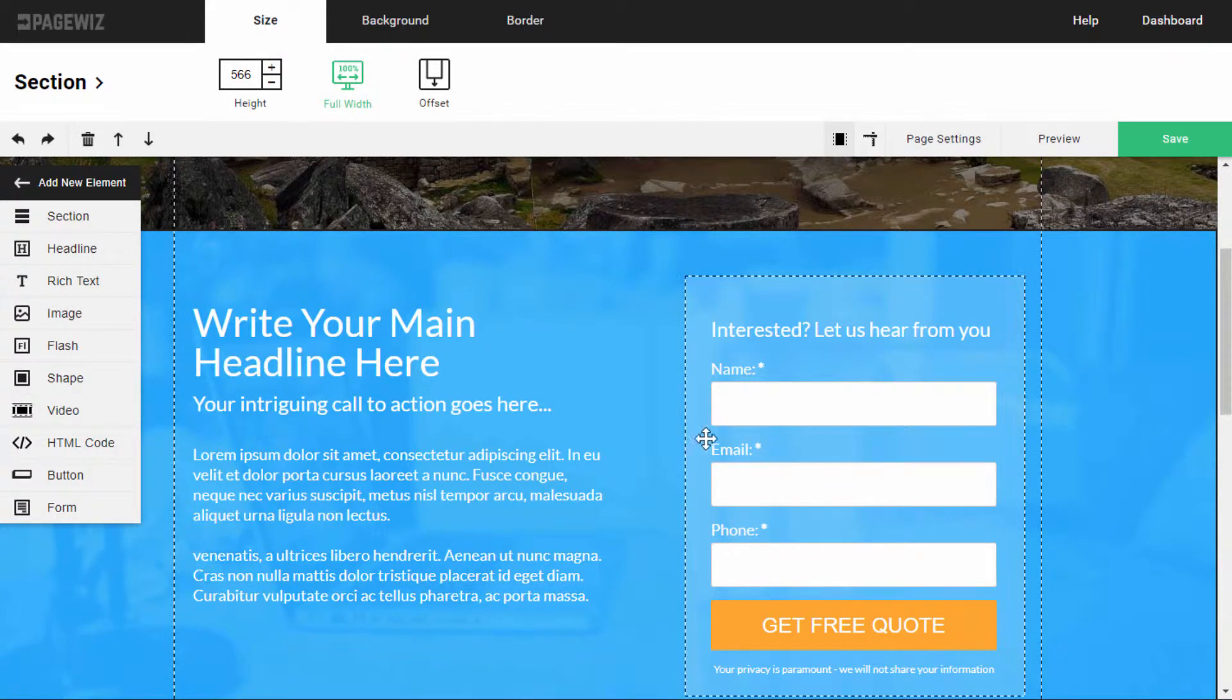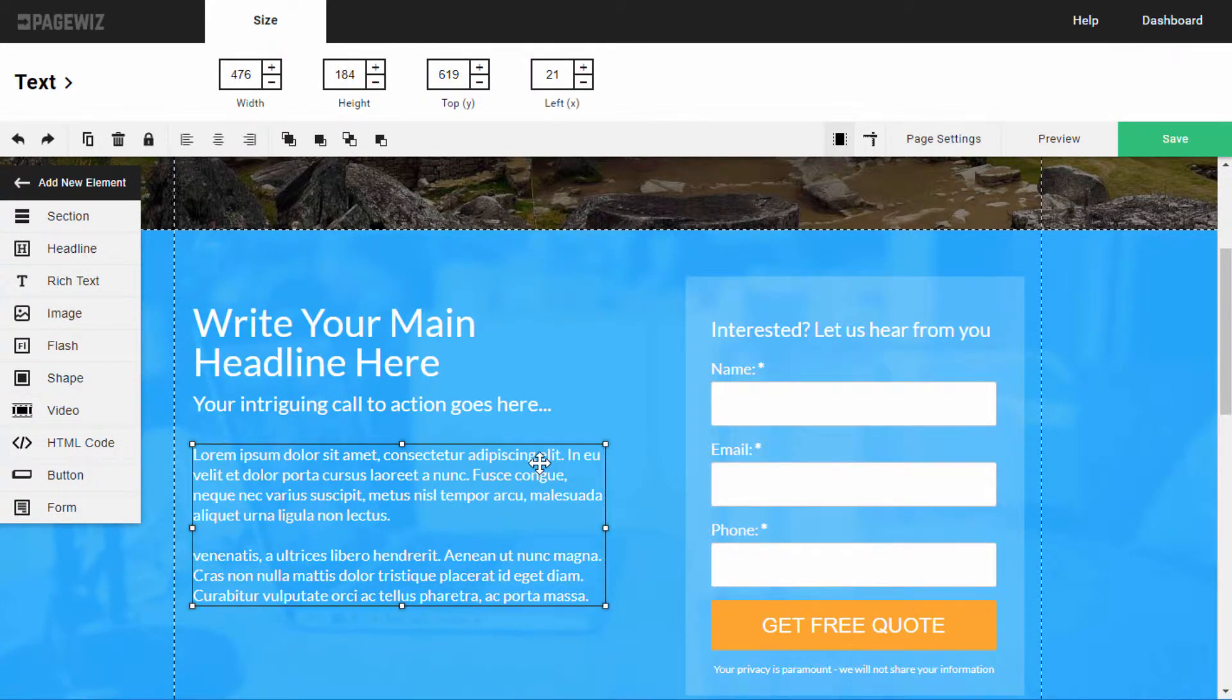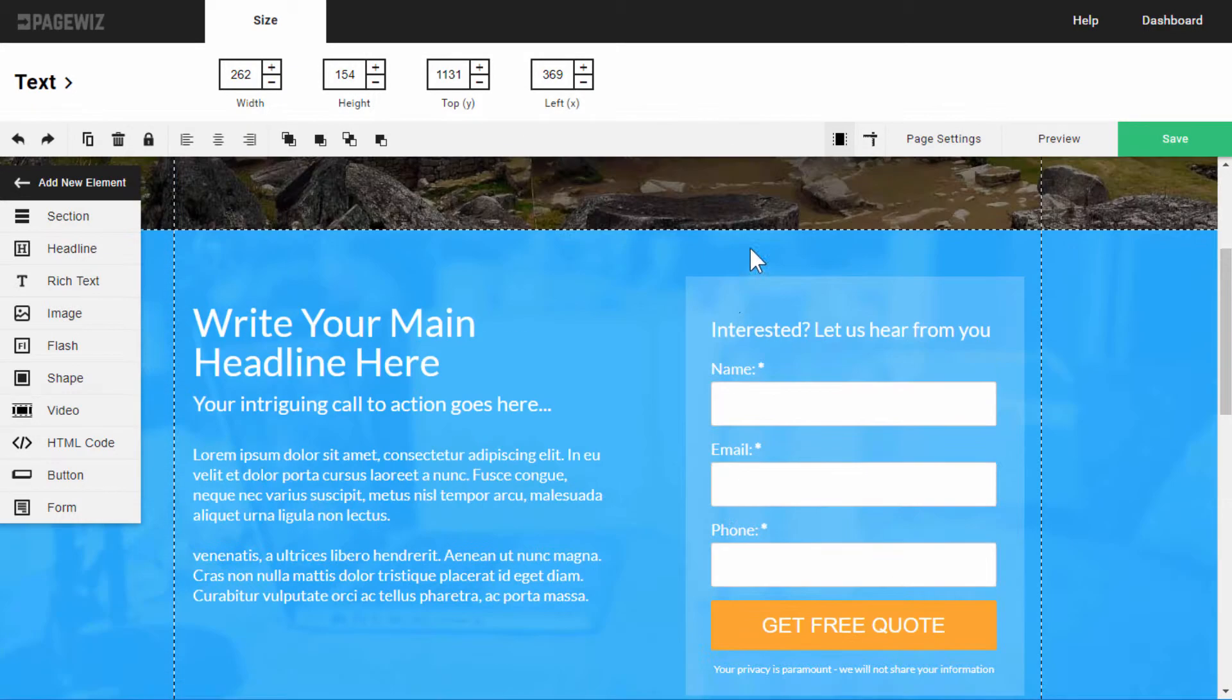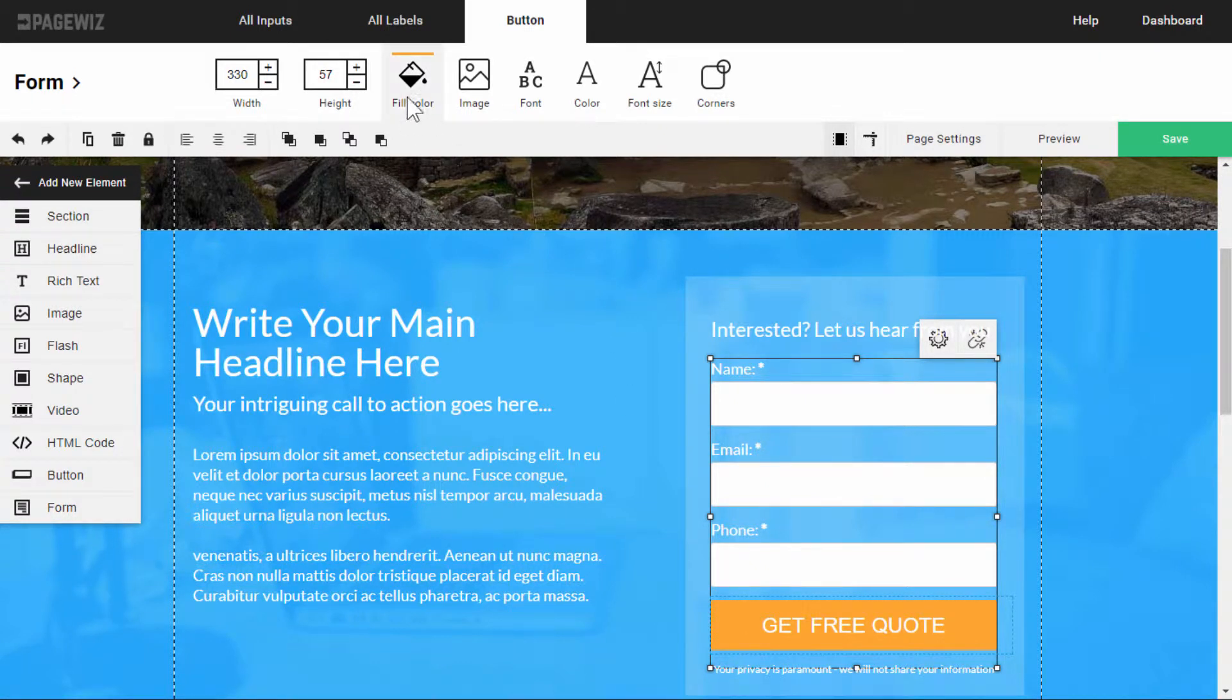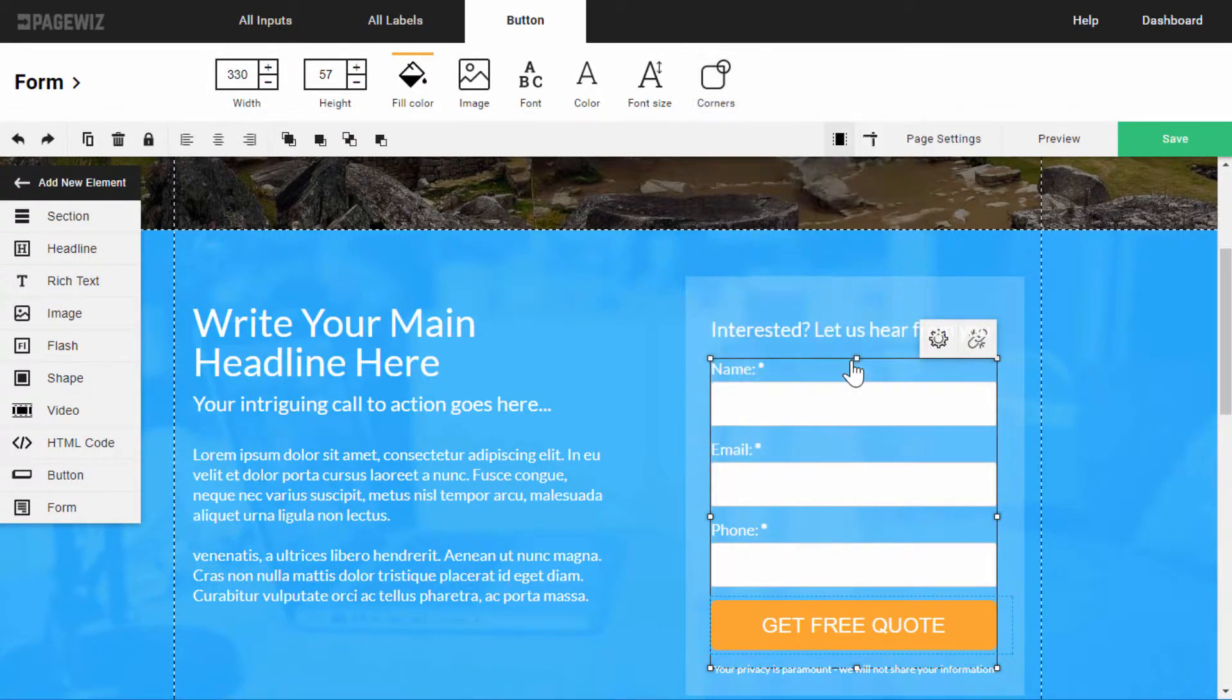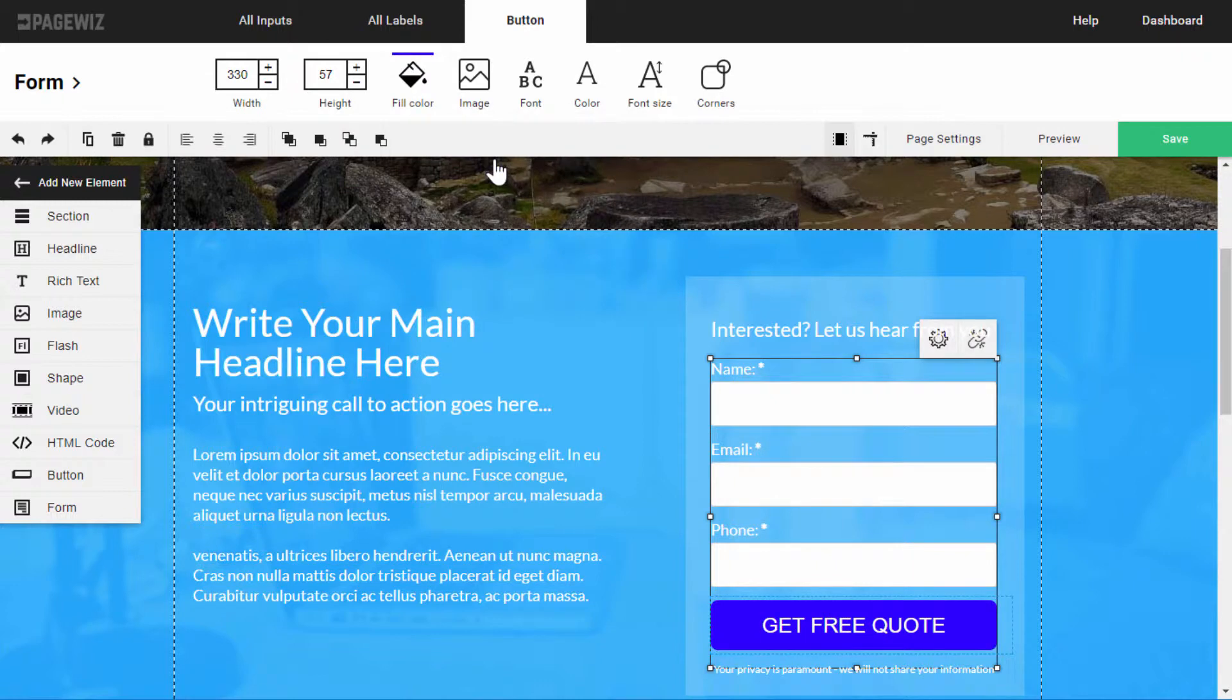This template has a bunch of elements like a form, text, and images. See how each element I select has its own customized editing menu up here? Say I want to edit this form button, for example. I click it once to select it, and immediately can see customization options that are relevant to this button. So, now I can round its corners, change its fill color, and so on.